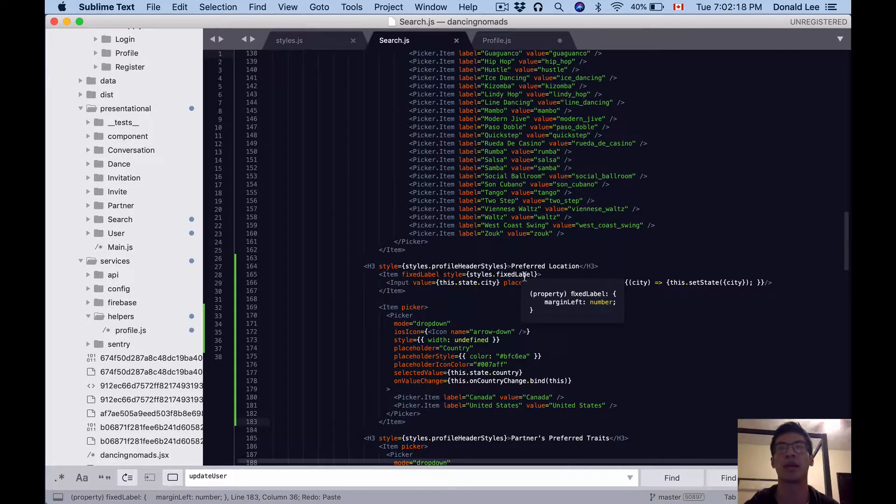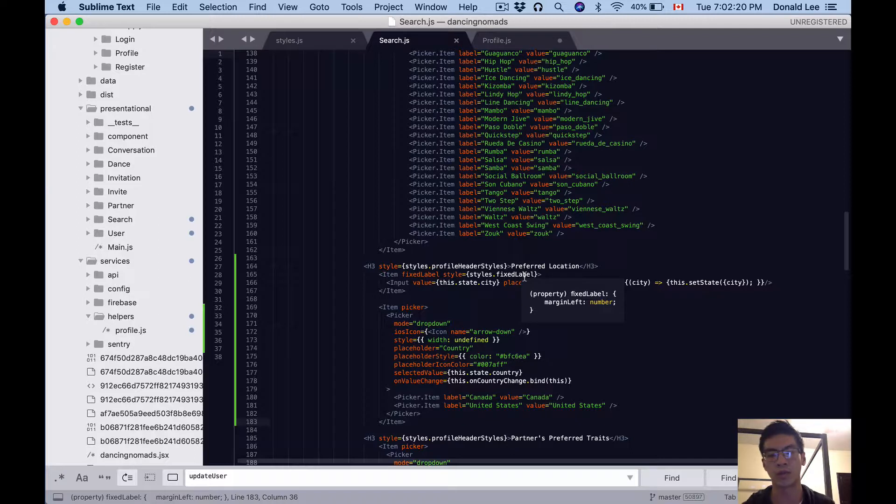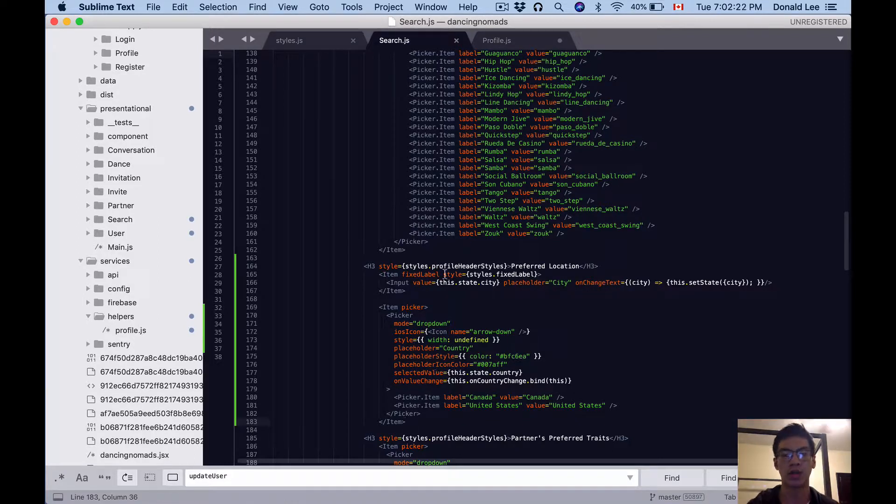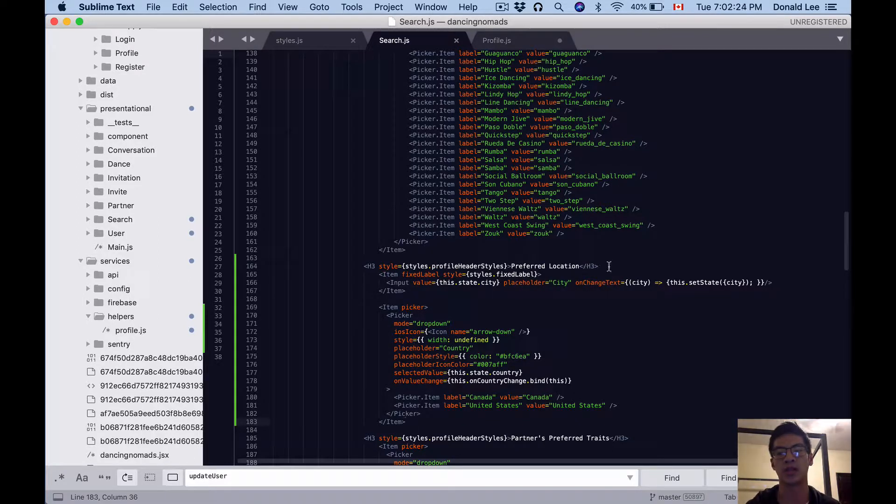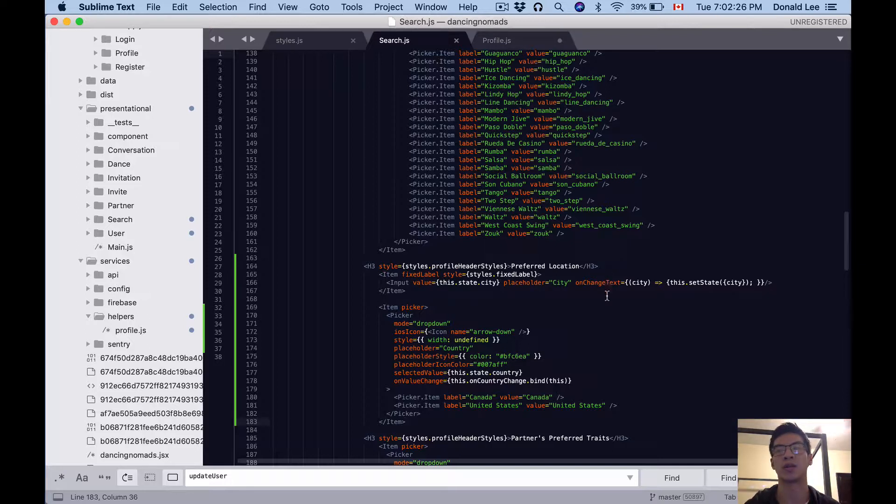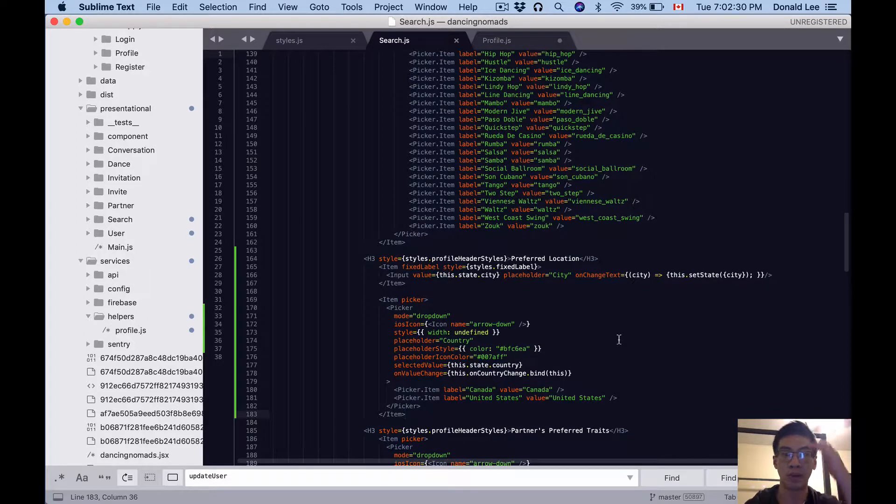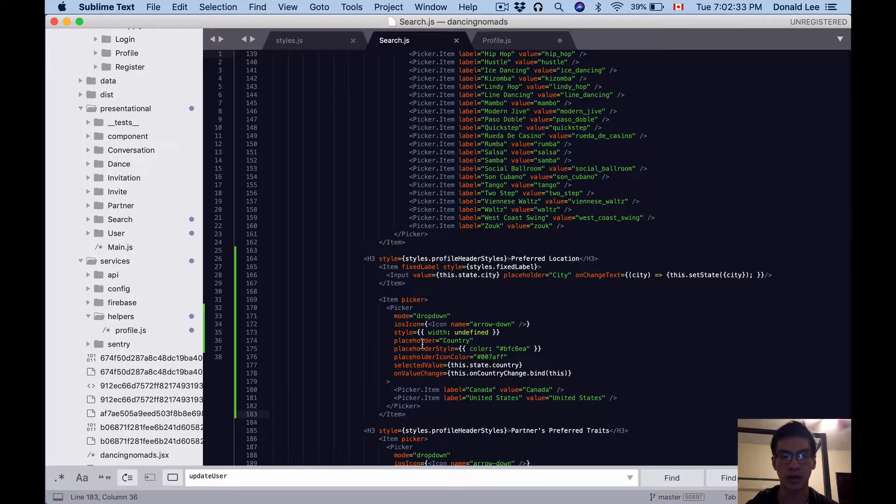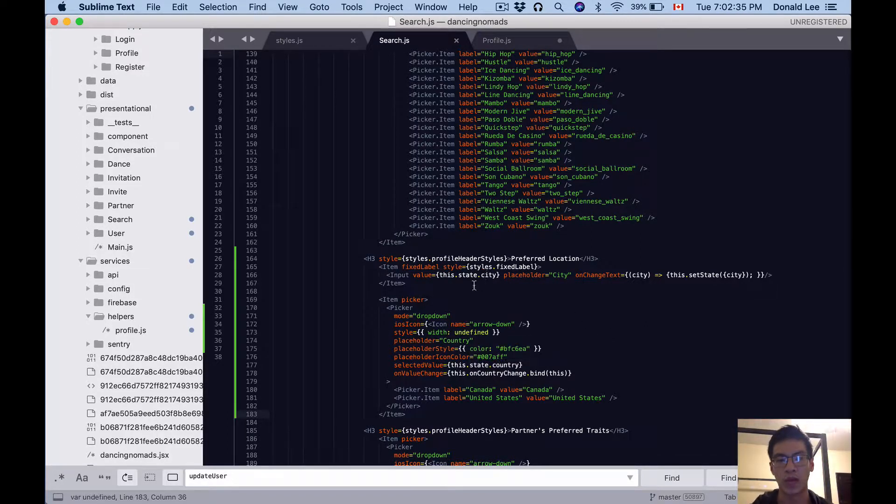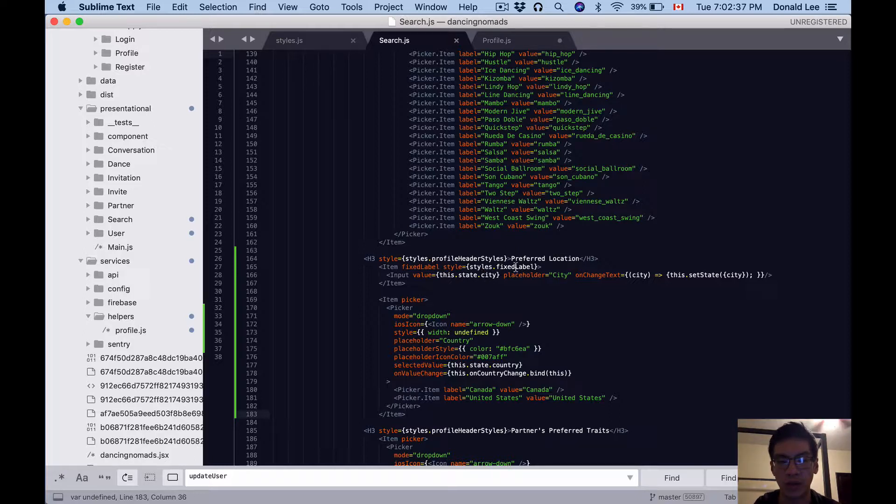Remember that we just added a state for city and country, so this is the preferred location section where they'll be able to search for other dancers by location. You can see that we've added two things.